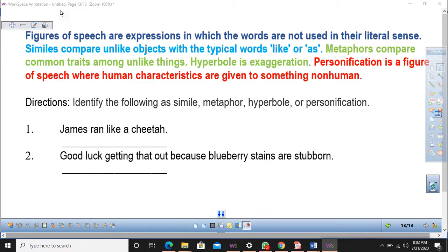Figures of Speech are expressions in which the words are not used in their literal sense. When something is not used in a literal sense, it means the meanings of words are divided into two. You get the literal sense of a word and the figurative sense of a word. A word may have a meaning according to a dictionary, and then there can be another meaning which is connoted by that word — that is what is meant by figurative language.